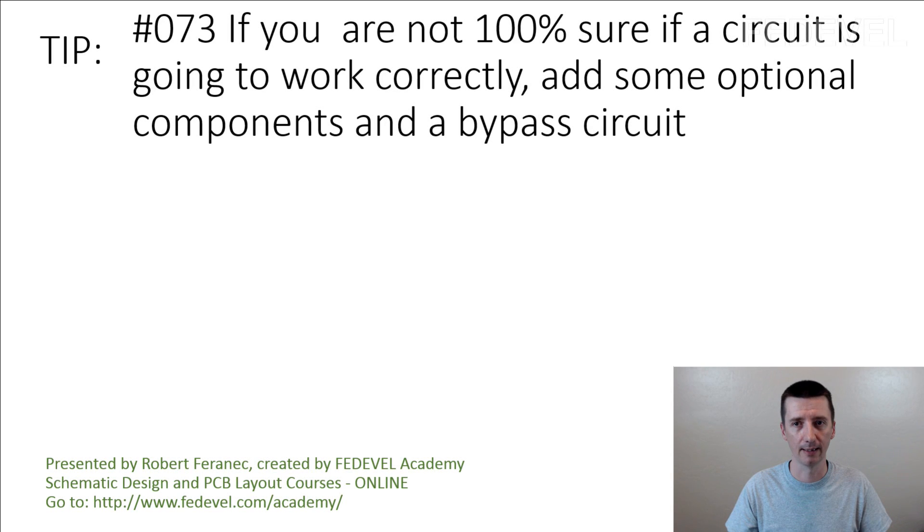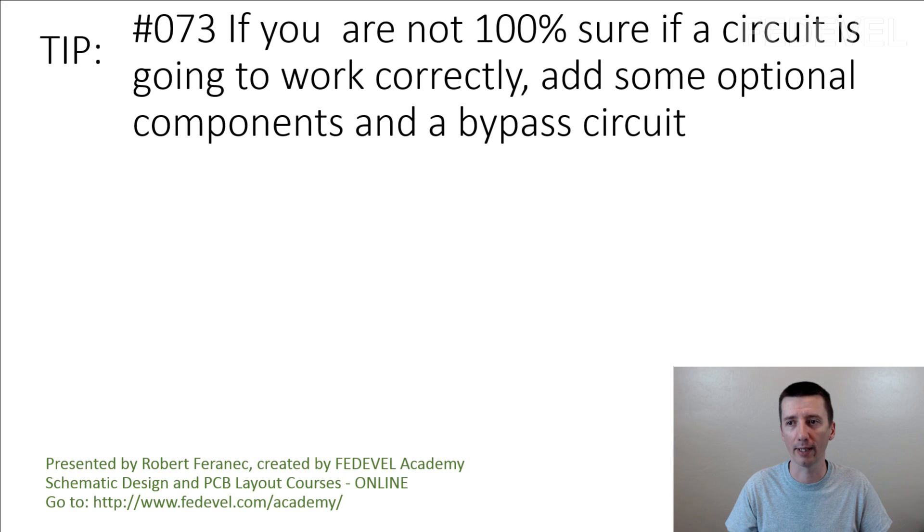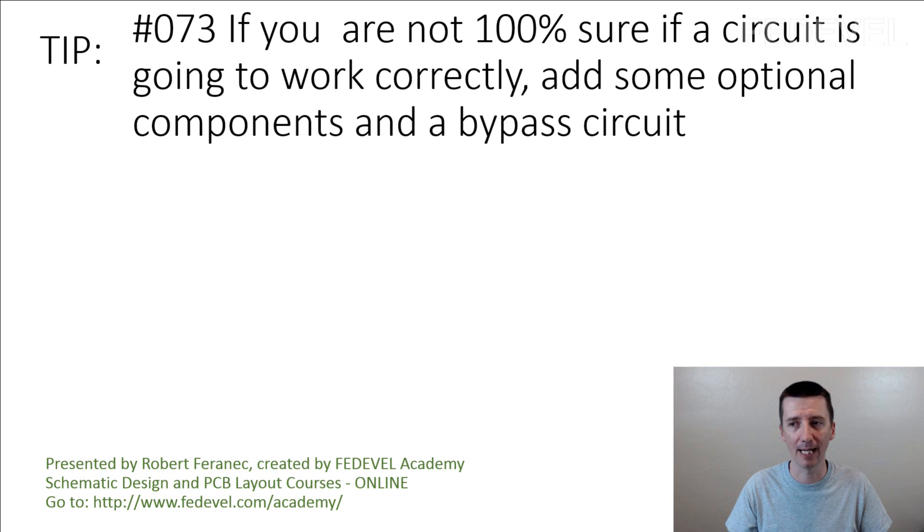Tip number 73. If you are not 100% sure if a circuit is going to work correctly, add some optional components and a bypass circuit.